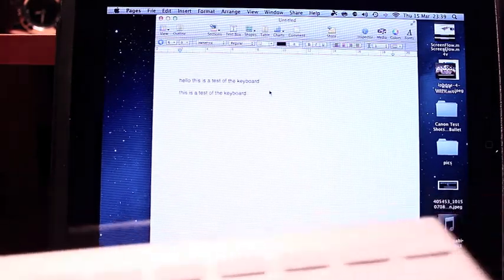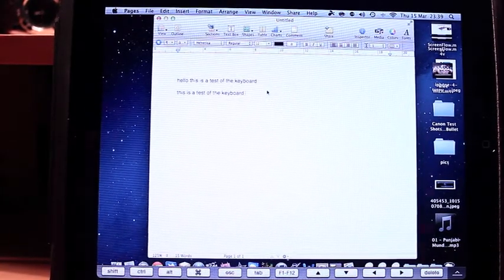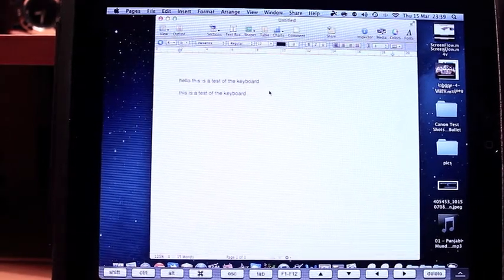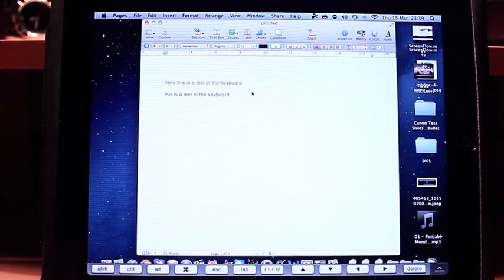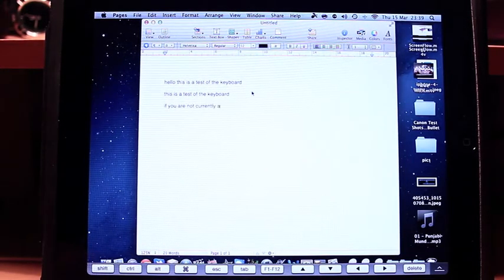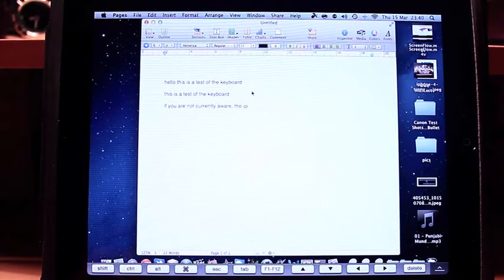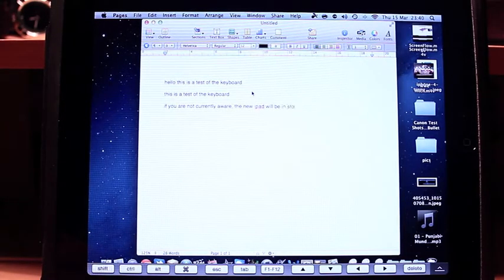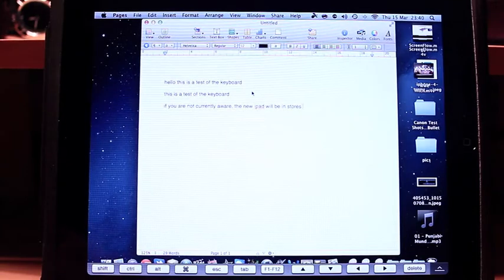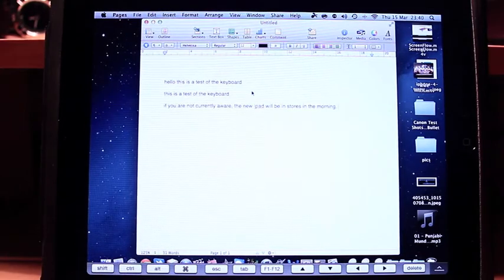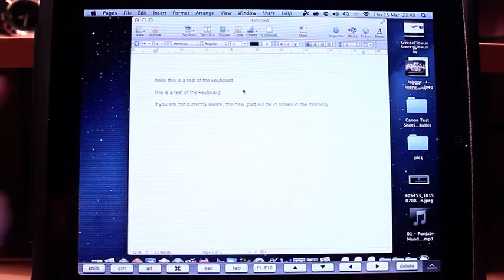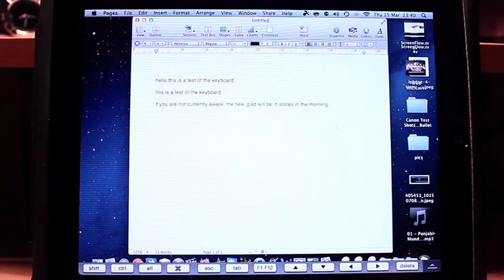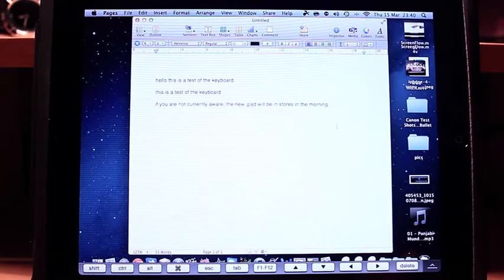Okay let me just, I'm moving the keyboard away so that it's where I can type because I can't look at the screen and type. If you are not currently aware, comma, the new iPad will be in stores in the morning, full stop. So it is quite responsive, it's not, I wouldn't say it's laggy or anything. So there is a lot of potential there.